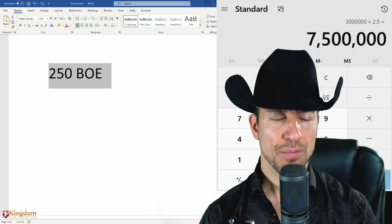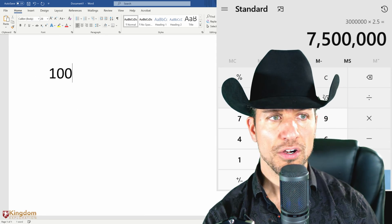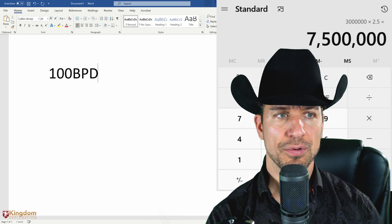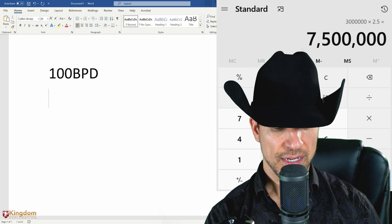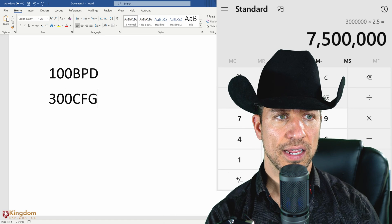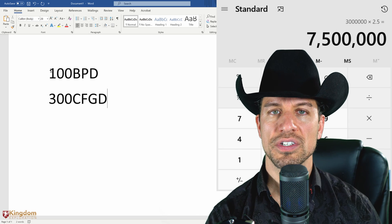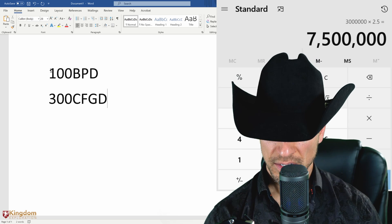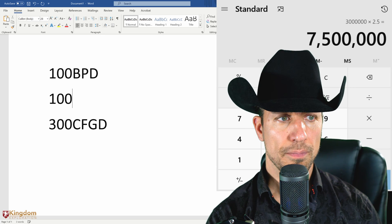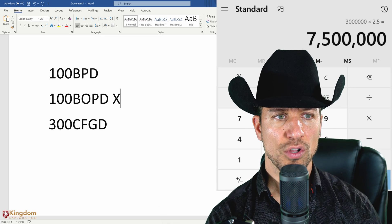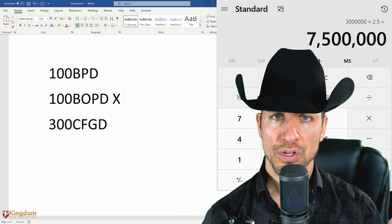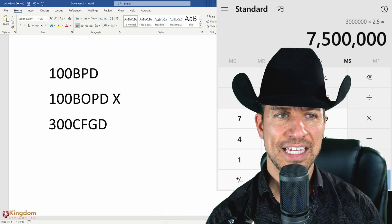Let's say the well is producing 100 barrels of oil a day — 100 BPD — and also producing 300,000 cubic feet of gas a day. You'd see both numbers together. What we would do is take the 100 barrels of oil per day and multiply by current oil prices, which you look up using what's called WTI — West Texas Intermediate.